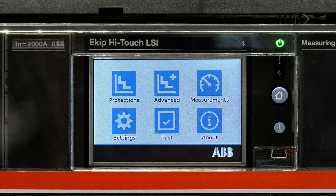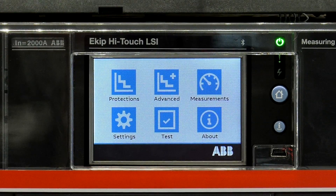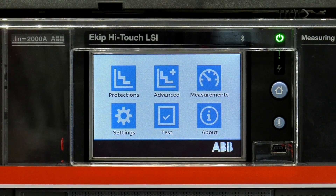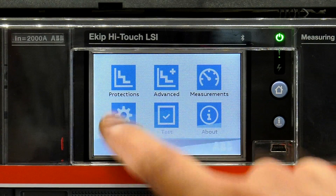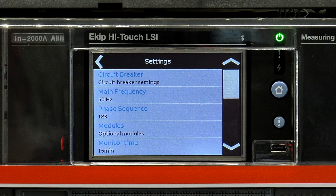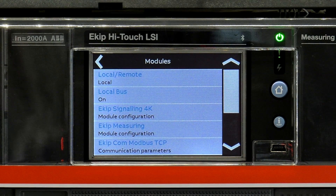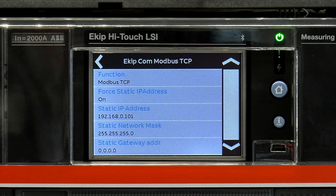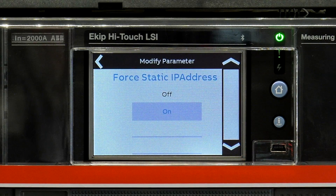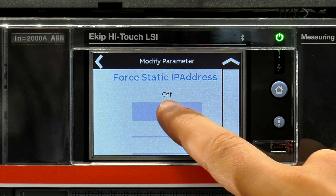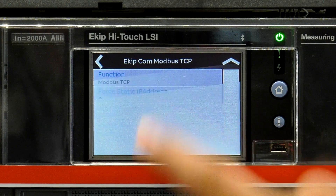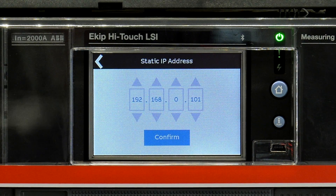In order to configure the static IP address from the front of the trip unit, use the main menu page. Select the settings icon, choose modules, then Modbus TCP, and force static IP address. Once you have enabled force static IP address, the static IP address and static network mask fields will appear, and you are now able to enter your predetermined IP address.